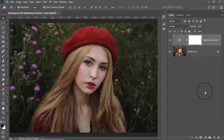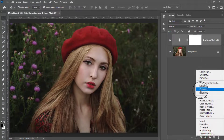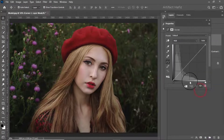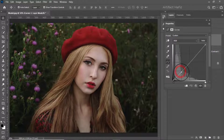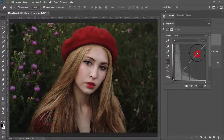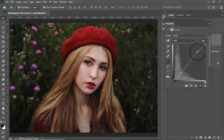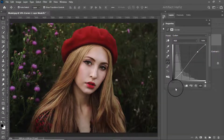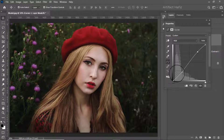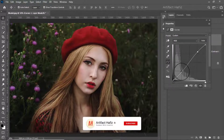Now we can take another adjustment layer of Curves. Decrease the shadow part and increase the highlight part. You can also decrease the tail length of the shadow part.